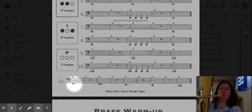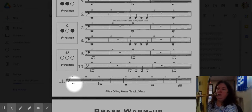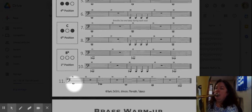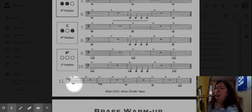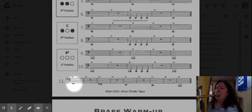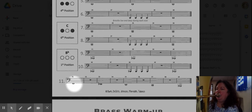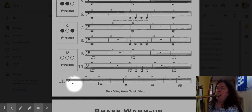All right, I play you play. We're starting on F, first position open. E-flat. D. C. And B-flat, open.